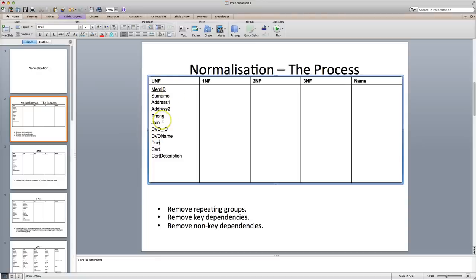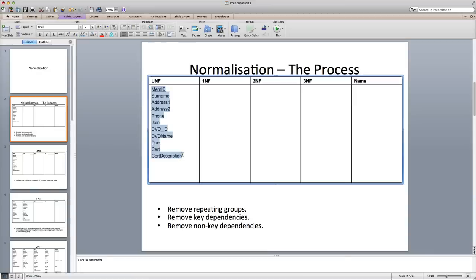I usually start off with members or clients or customers — something about a person — because it's easy for me to visualize. There's one of me, so there should only be one record of me. I shouldn't be duplicated lots of times in a database, so I'm going to say that this is a repeating group. If we look at the first rule of normalization, it says remove repeating groups.